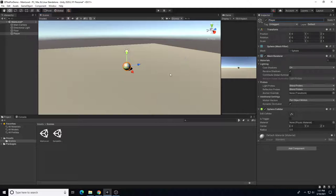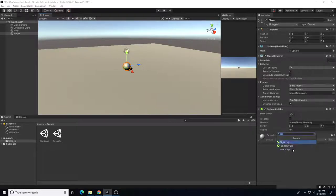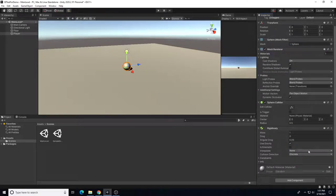For 3D objects, it's a little different from 2D. We have a mesh renderer, and it automatically creates a collider — a sphere collider for the ball, and a box collider for the floor. For our player ball, we also need a Rigidbody. Add a Rigidbody component — you can type 'Rigidbody' and it'll come up. Use the default settings. Note that there is no gravity value directly on the Rigidbody.